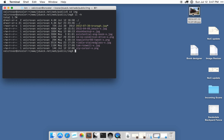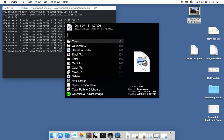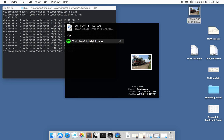To activate the Alfred workflow that I've created, I select the image in Finder, double tap the command key, and use this Optimize and Publish image workflow.